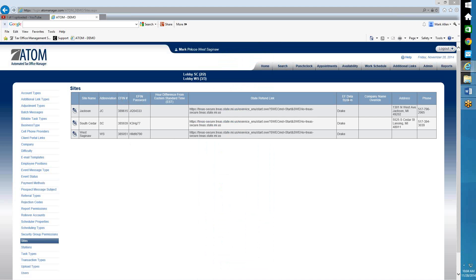Over here in this far right column, EF Data Systems, you should have Drake or Crosslink entered here. If you don't, then you need to contact Adam Support — unless you are not a Drake or Crosslink user, in which case it's supposed to be blank. So this video is only for Drake or Crosslink users.